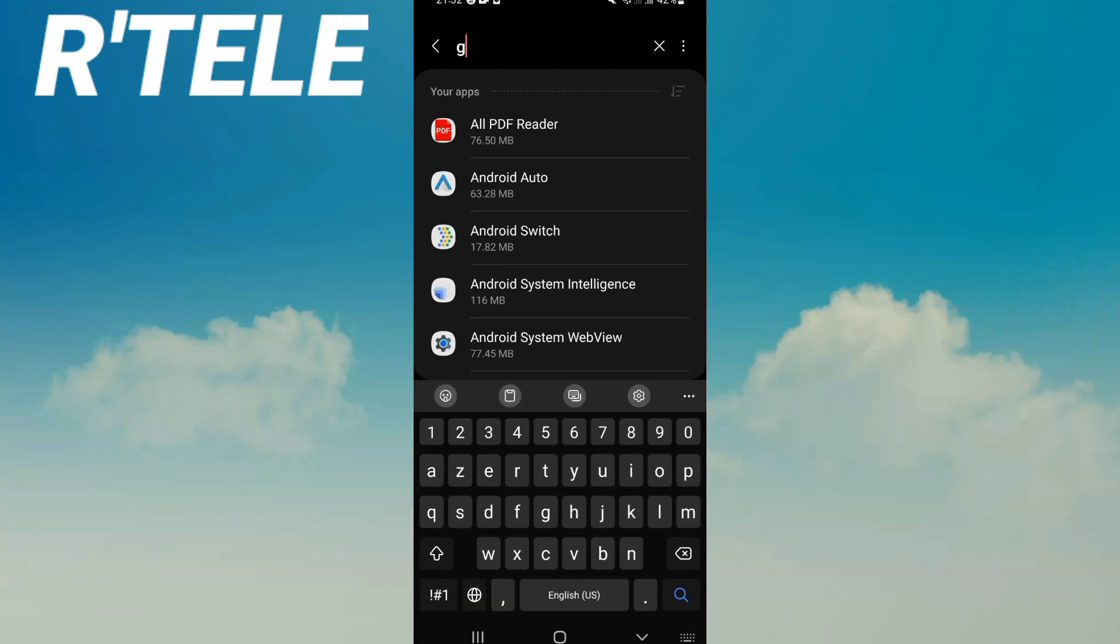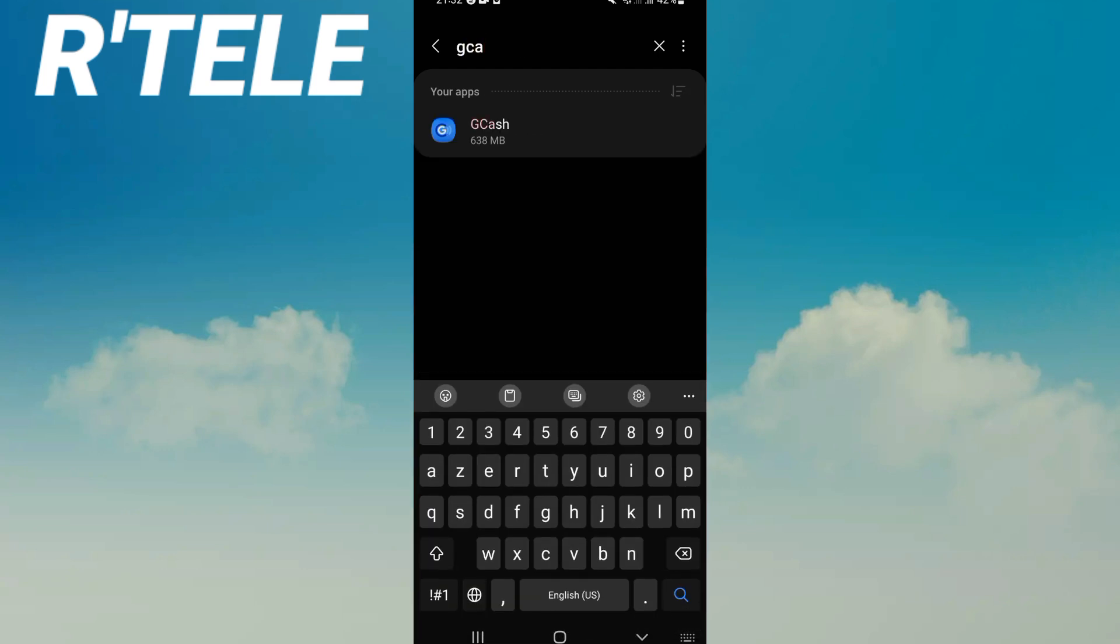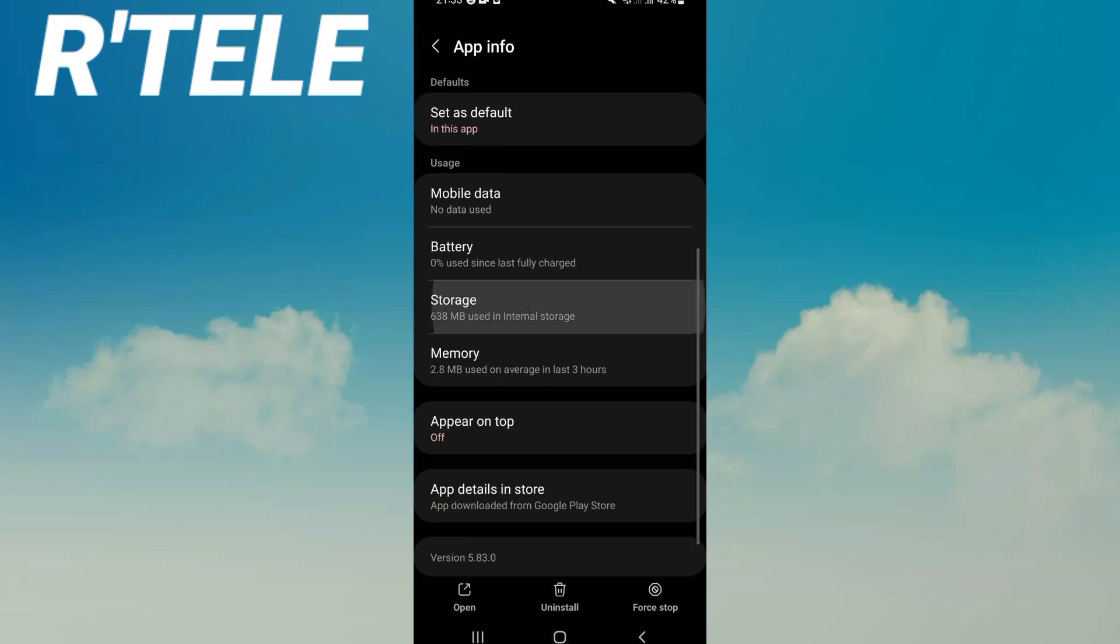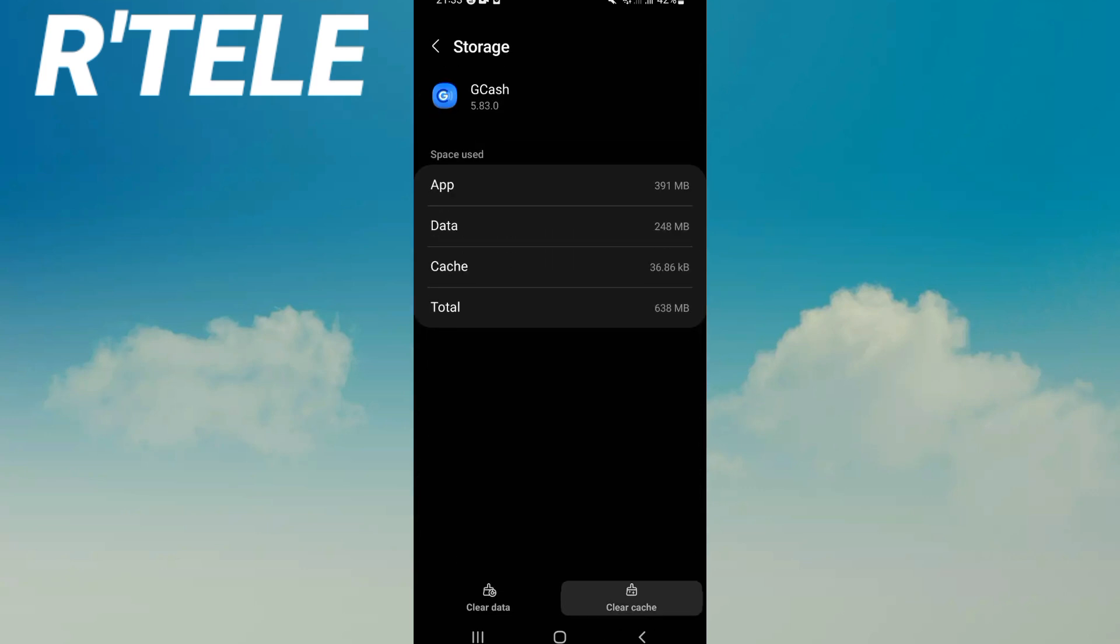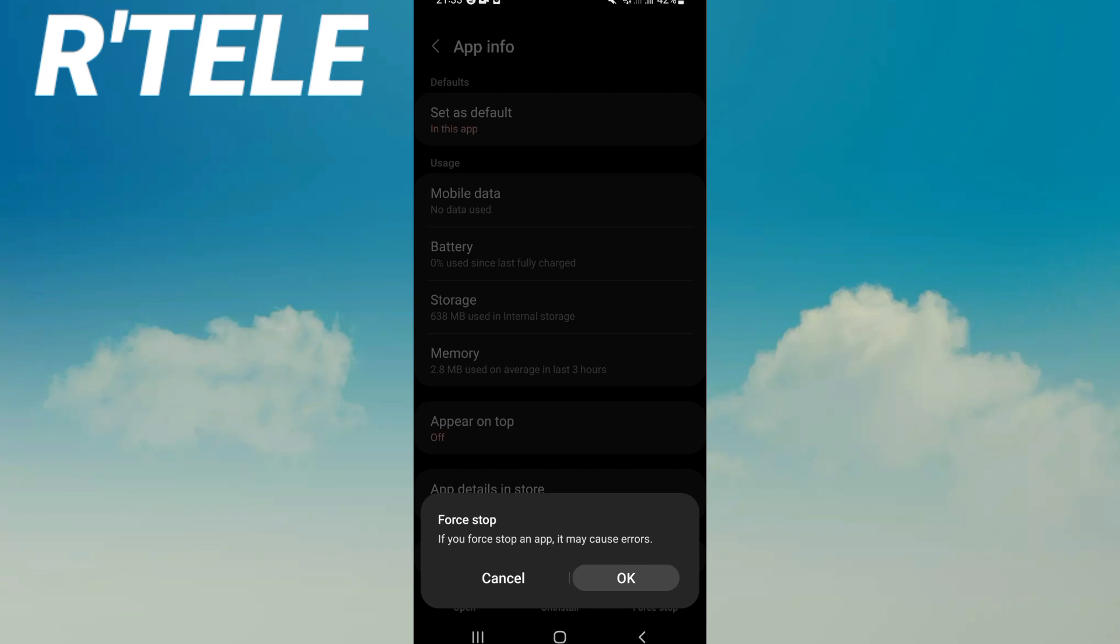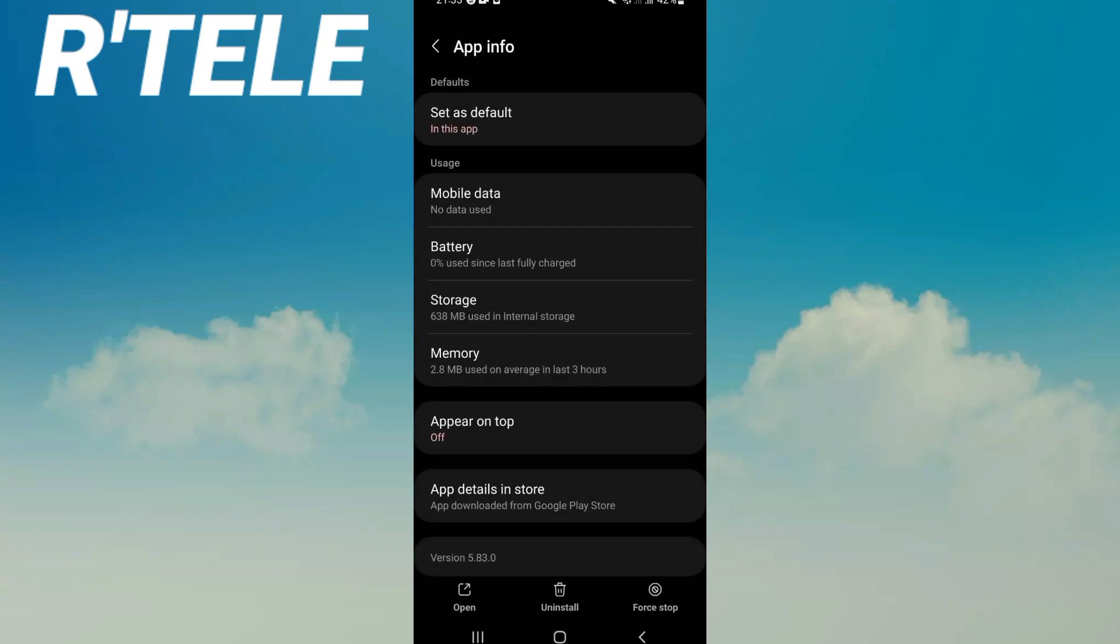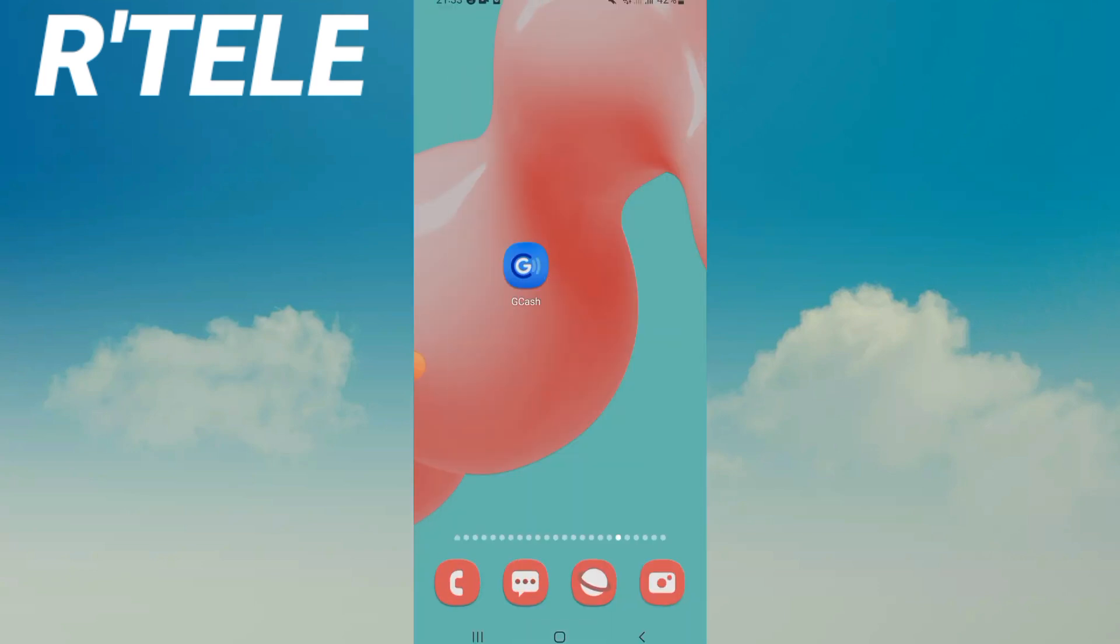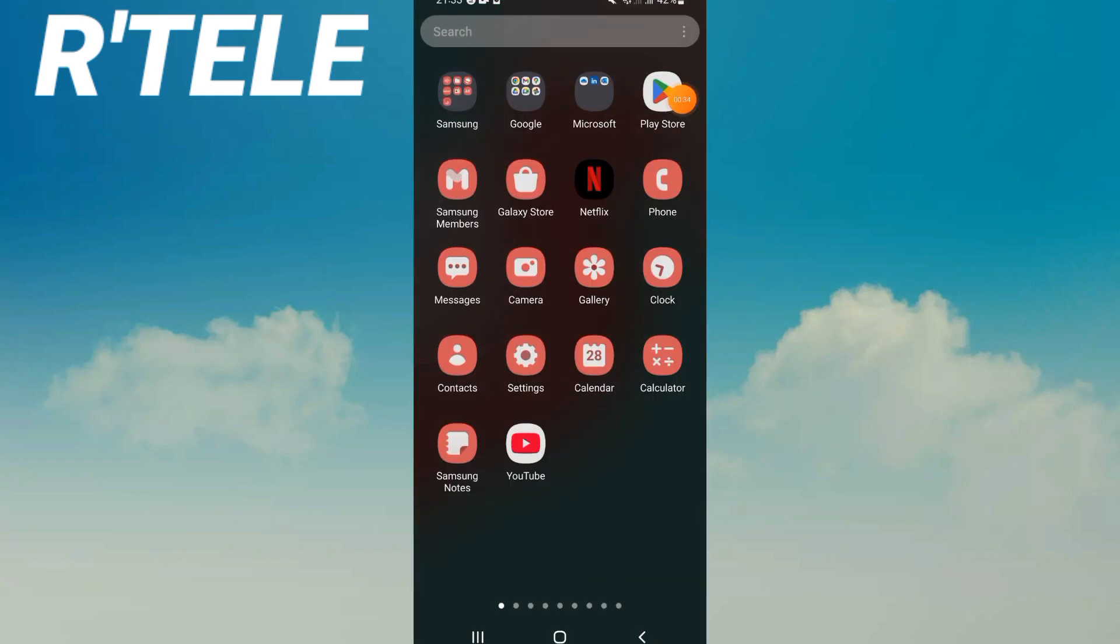Now you will have this list. Click storage, click clear cache only, and back. Click force stop and click OK. After that, go to Play Store or App Store if you have an iPhone.